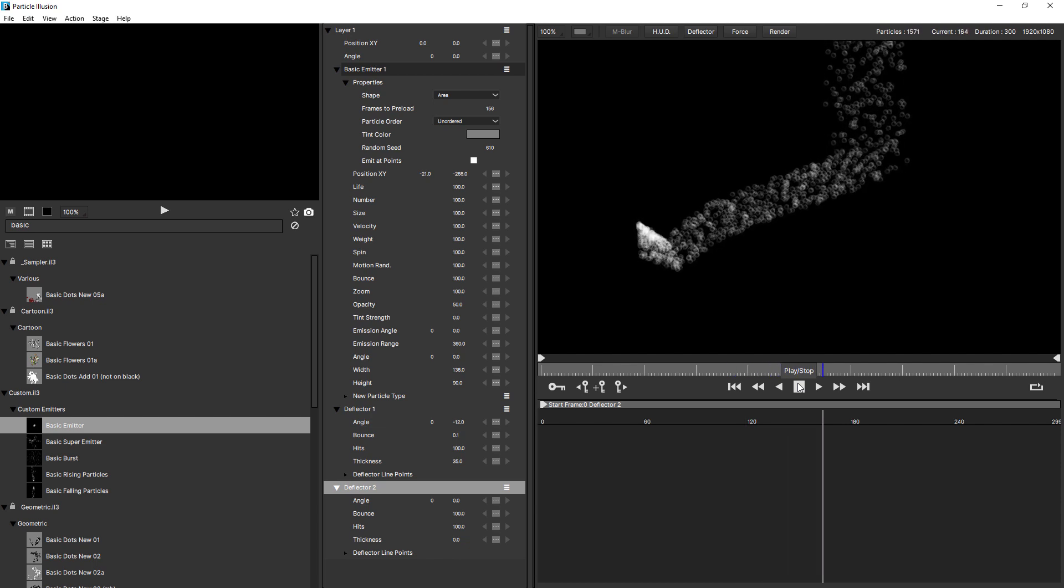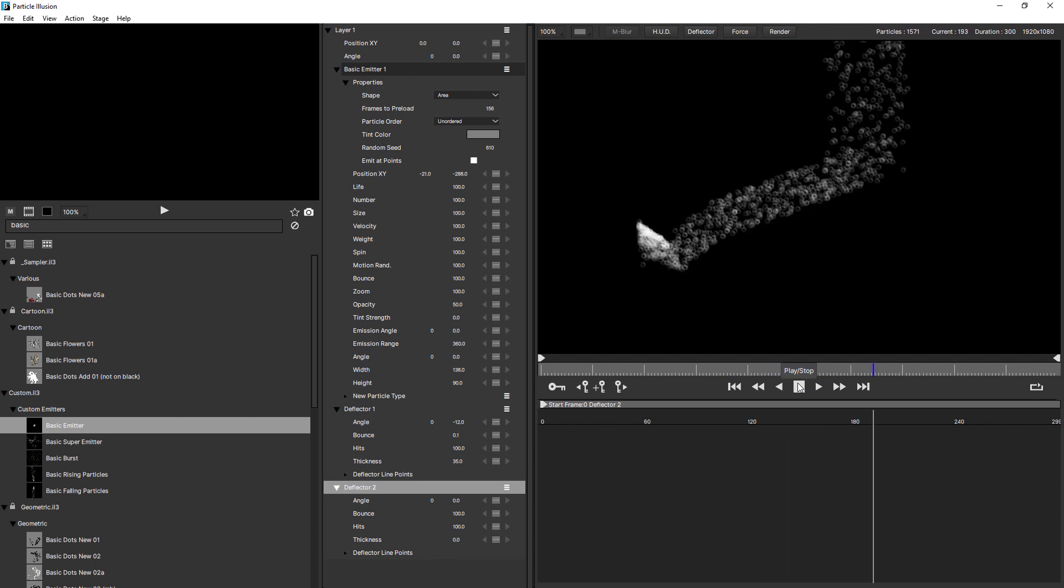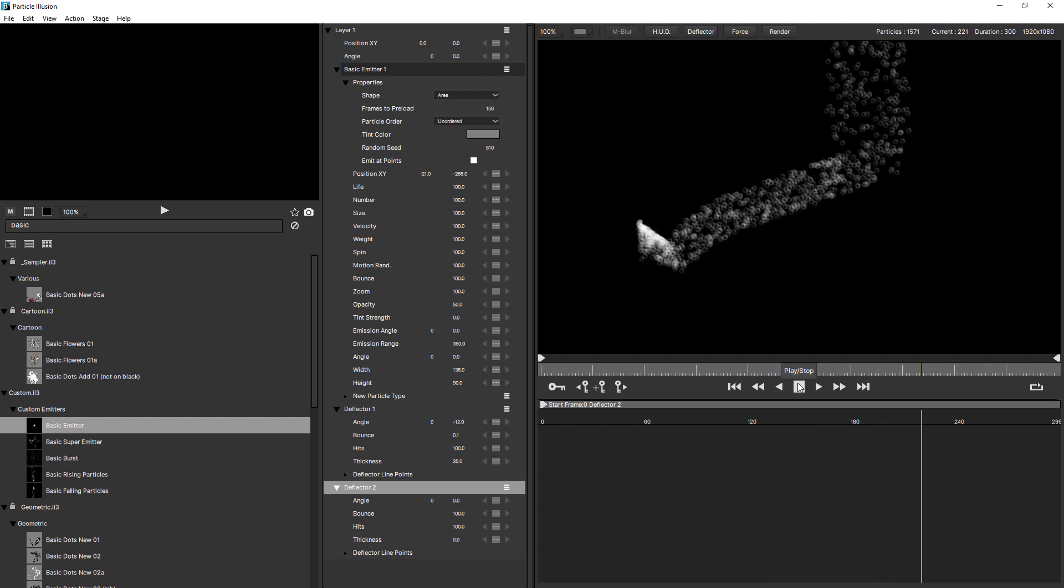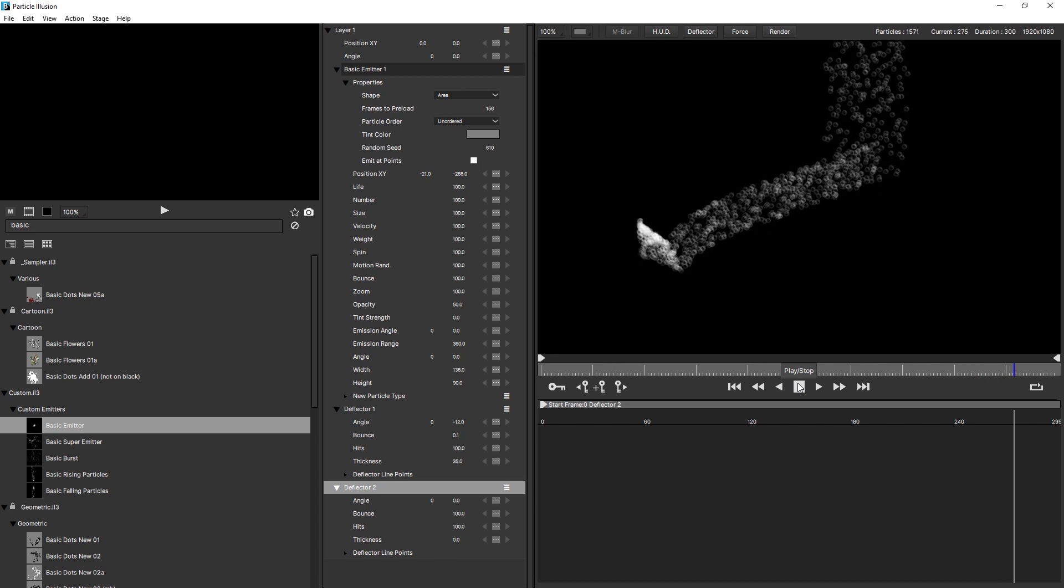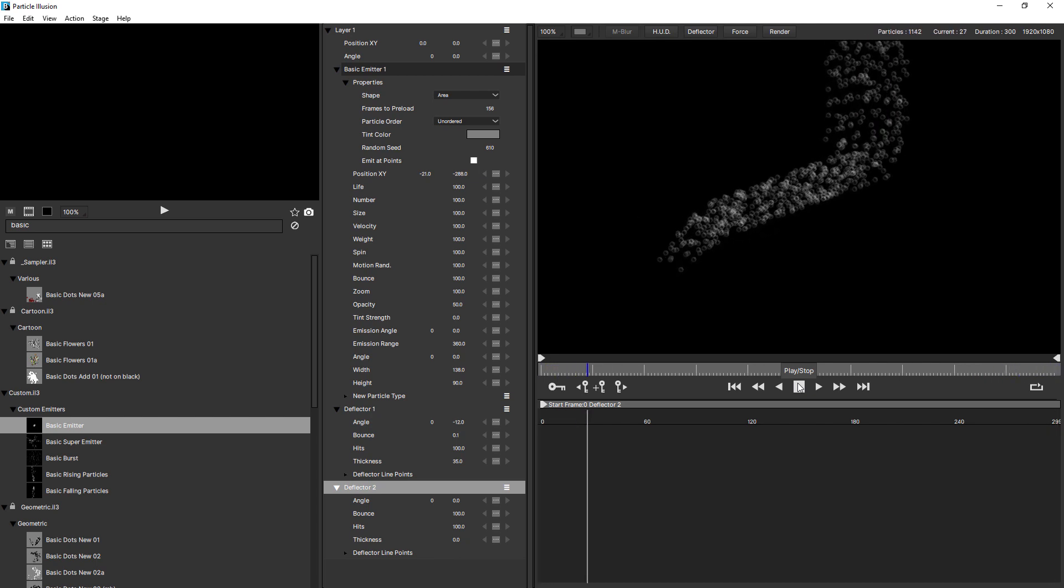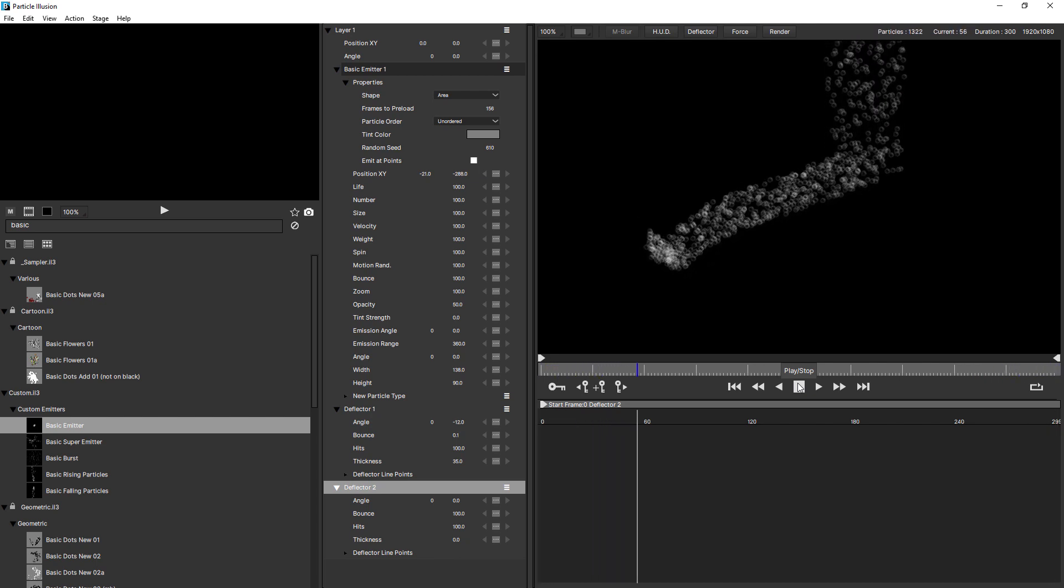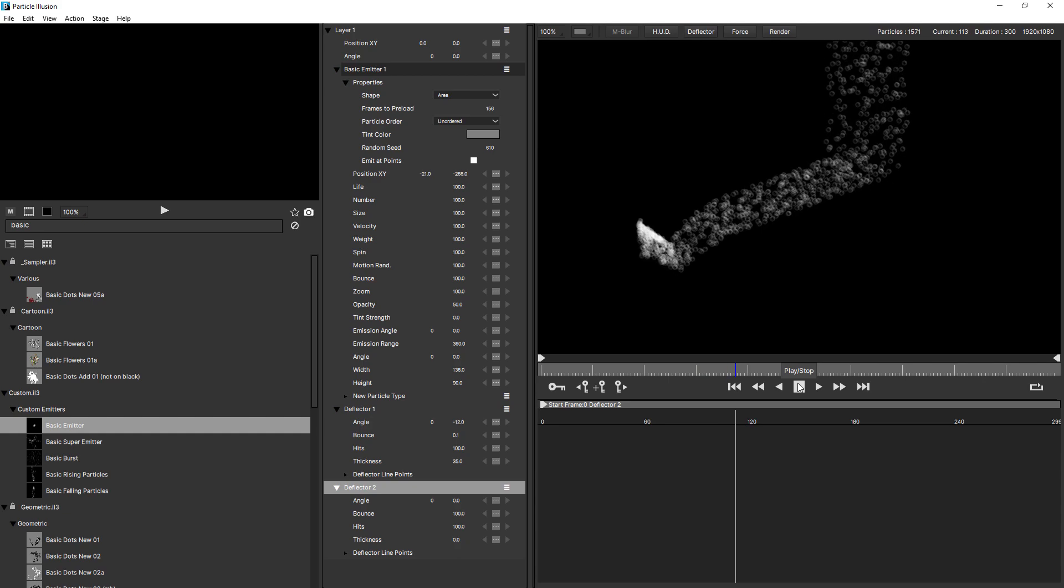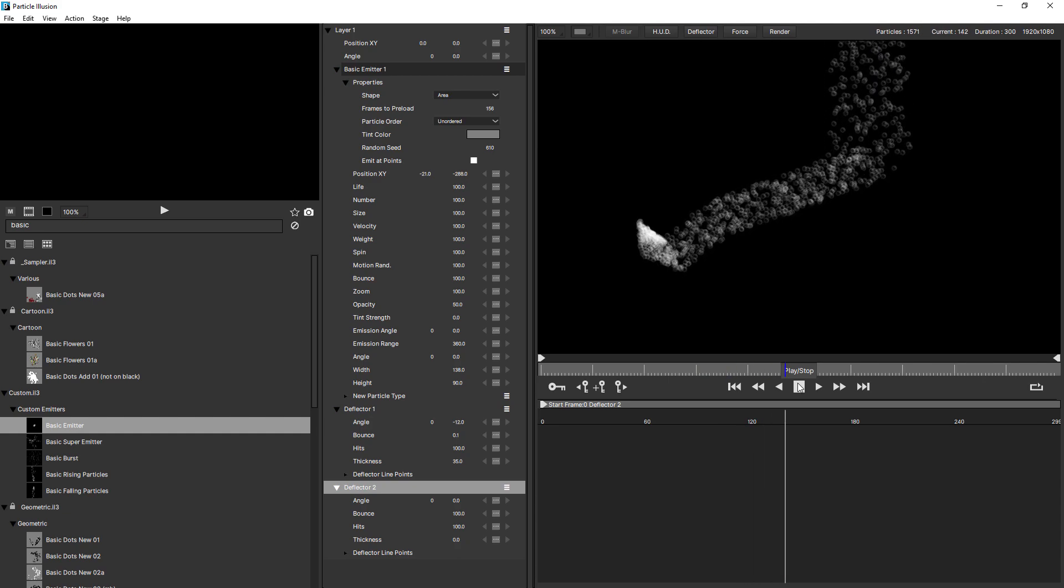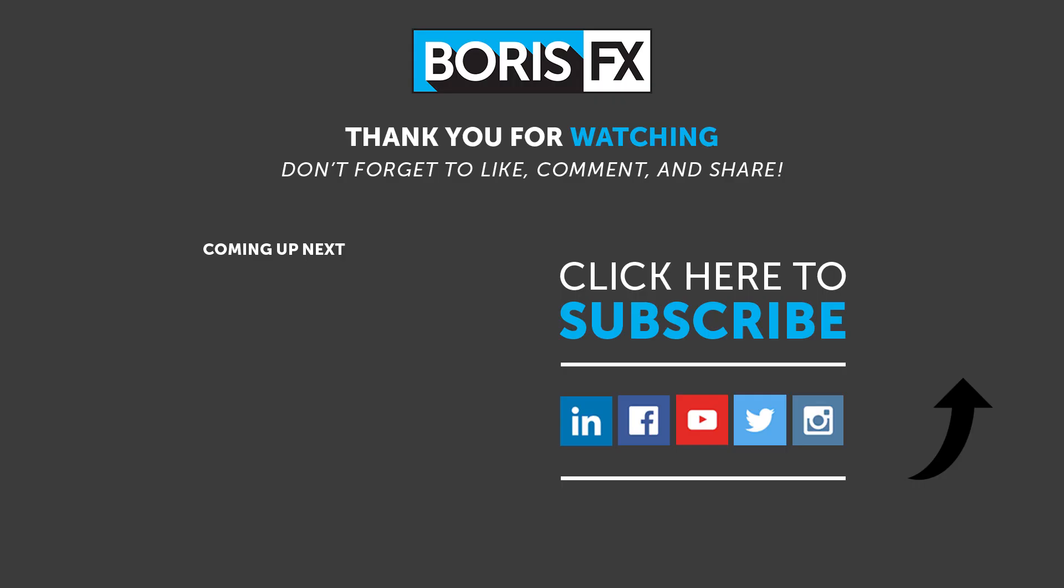So that should give you a clearer understanding of how you can use forces and deflectors to move particles around your scene. So go ahead and use them now to control the flow of particles in your particle simulations. You can download Particle Illusion standalone for free at borisfx.com, including thousands of free particle emitter presets. Continue watching this getting started tutorial series to learn more about what you can do with Particle Illusion and find out more about the plug-in version of Particle Illusion with extra features, including built-in Mocha motion tracking at borisfx.com.